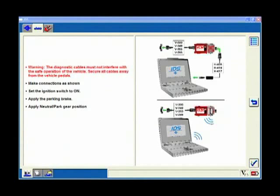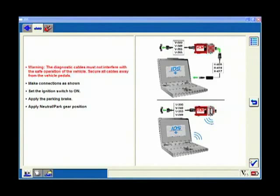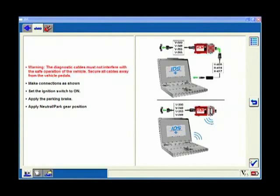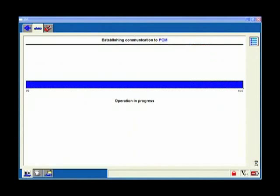Here's a reminder screen that tells me I should have the ignition on, I need to make all my connections as shown, have the VCM hooked up whether it's USB or whether I'm wireless. Once I've got that, I hit the blue tick.